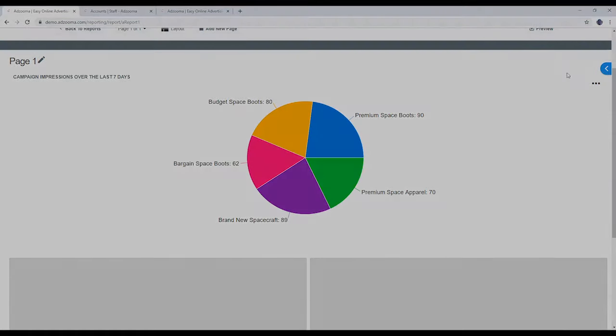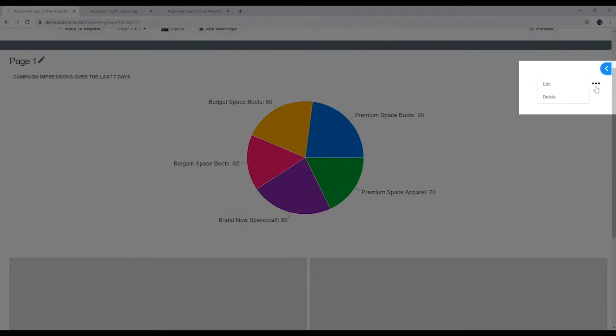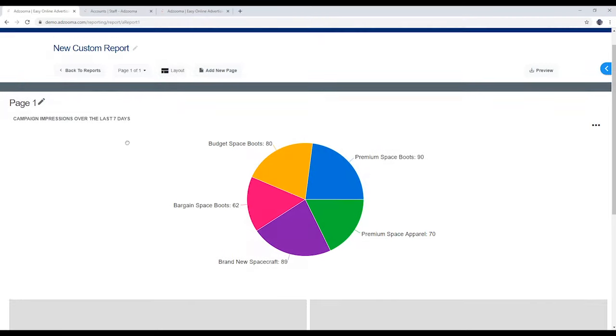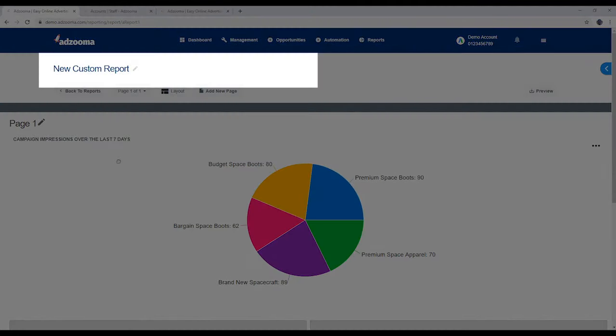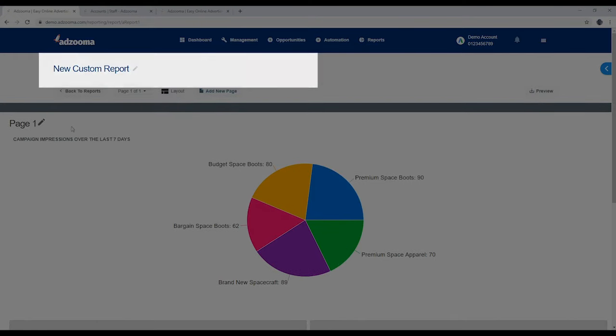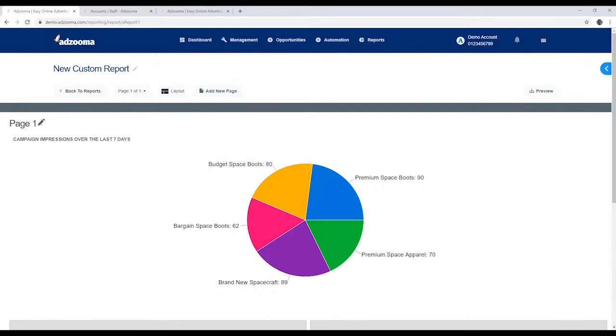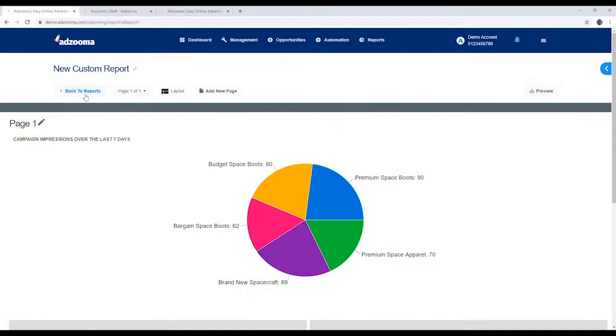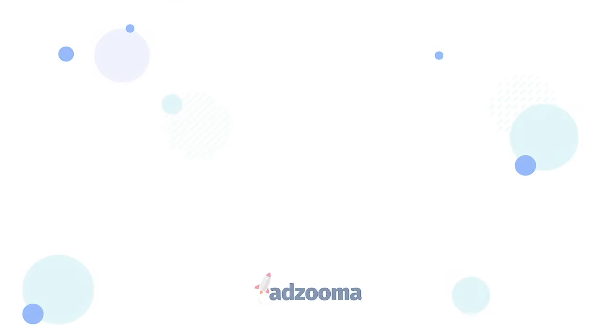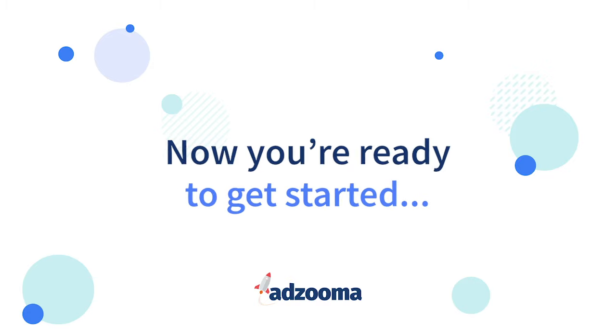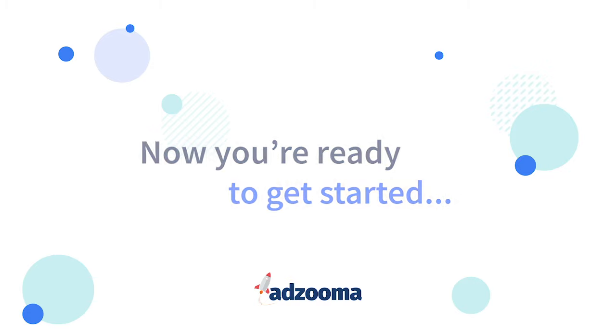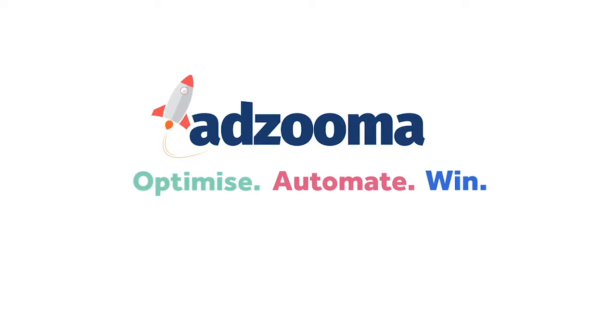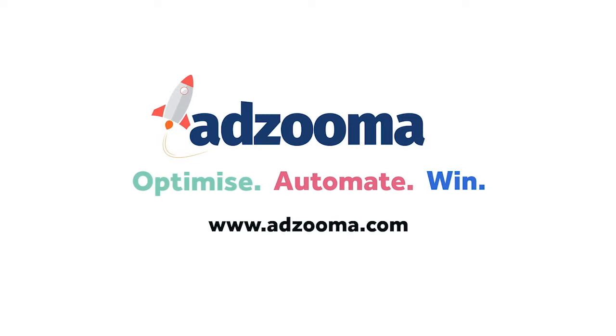If you want to edit or delete anything, you can do that right here. Change the names of pages here. Hit preview to make sure everything looks just right.